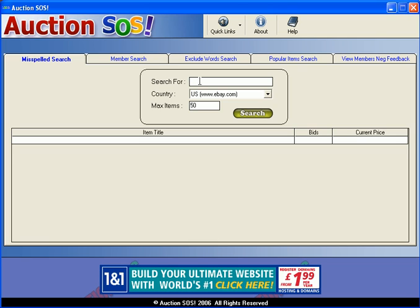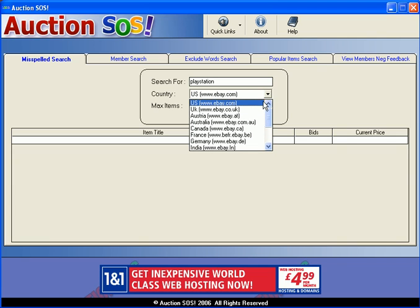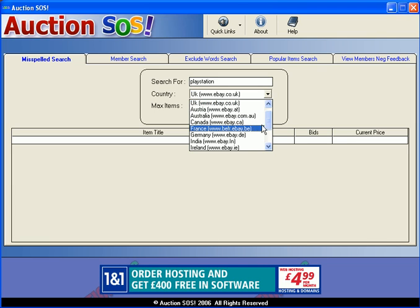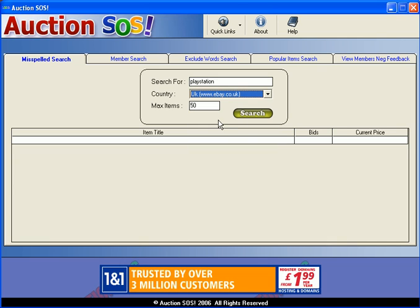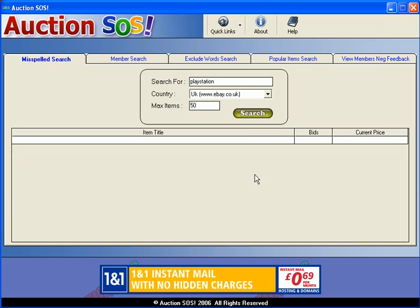So if we have a quick go here, let's type in say PlayStation. On the second box here you can choose which site you want to search — I'm going to choose the UK site, but there's Germany, India and so on, so you can search on all of them if you really want to. Then on the next box you can choose whether you want a maximum of a thousand items, a hundred — I'm going to just choose fifty for our purposes today.